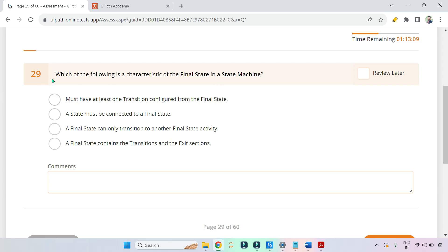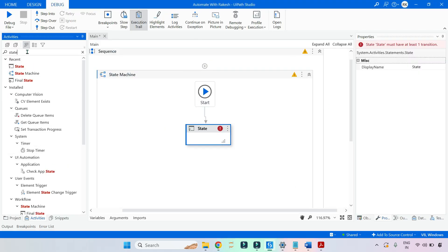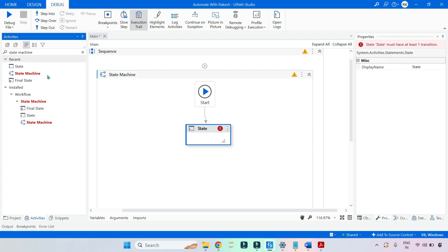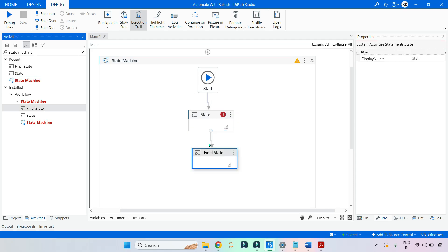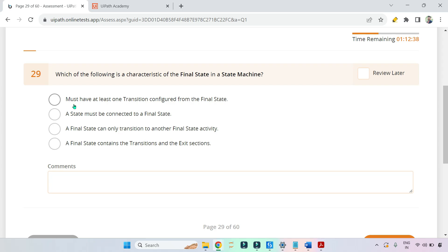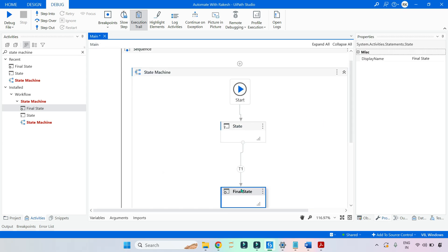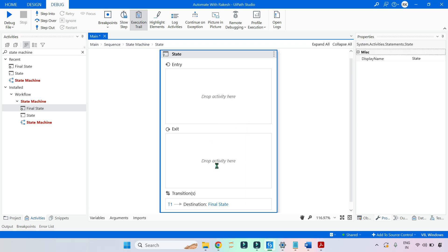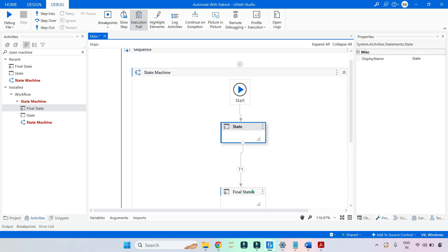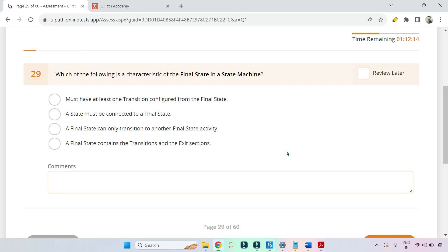The very first question: which of the following is a characteristic of the final state in a state machine? Option one says it must have at least one transition configured from the final state. To understand this, simply drag and drop a state machine scope, a state activity, and a final state, then connect them. If you open the final state, you don't have a transition — from the final state you can't have a transition. That is the end. From a state activity you can always have a transition, but inside a final state you can only have entry. So this statement is wrong.